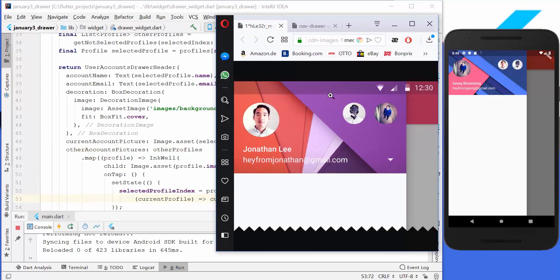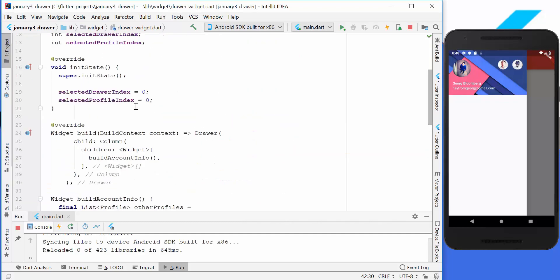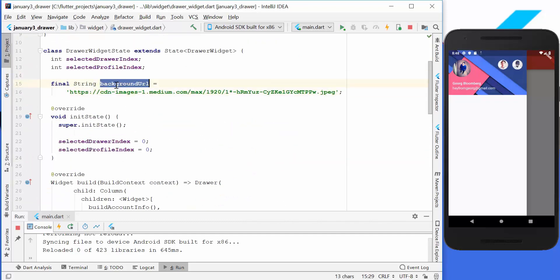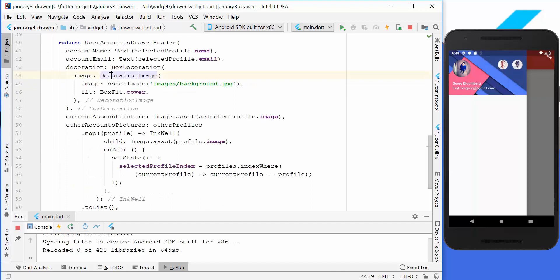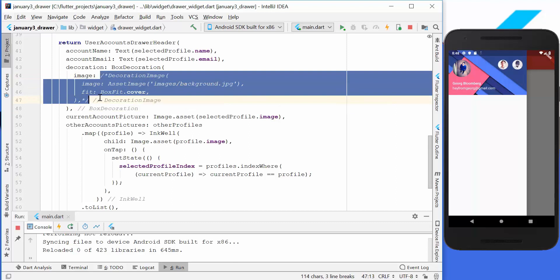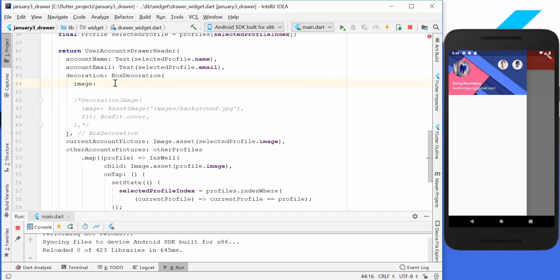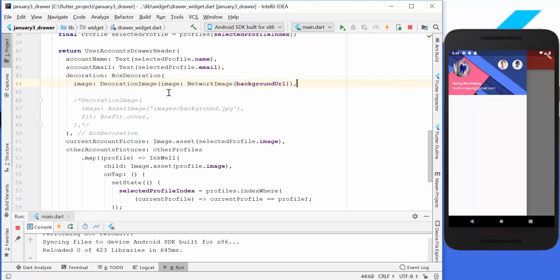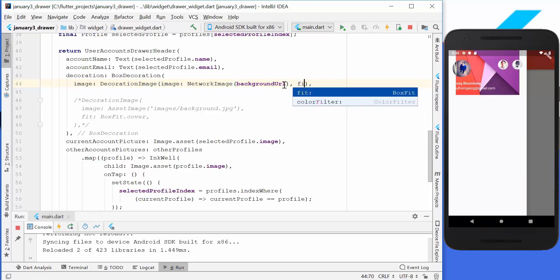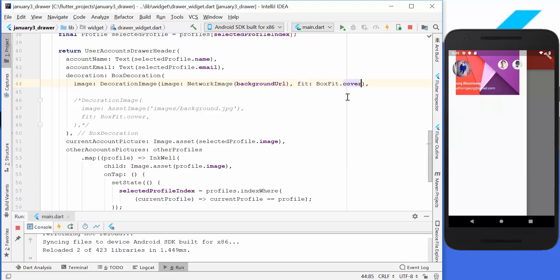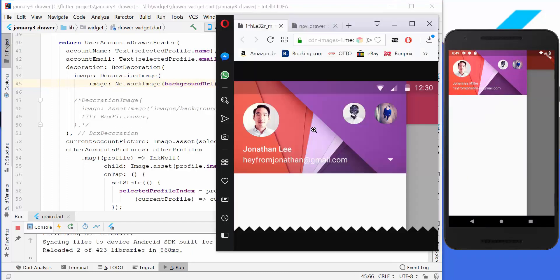We can also change the background to a real background image found on the internet. Instead of our decoration with the asset image, we can set a network image. We use DecorationImage with a NetworkImage and pass the URL. After hot reload the image loads from the internet. We also have to set the fit property with BoxFit.cover again so it stretches over the whole area.